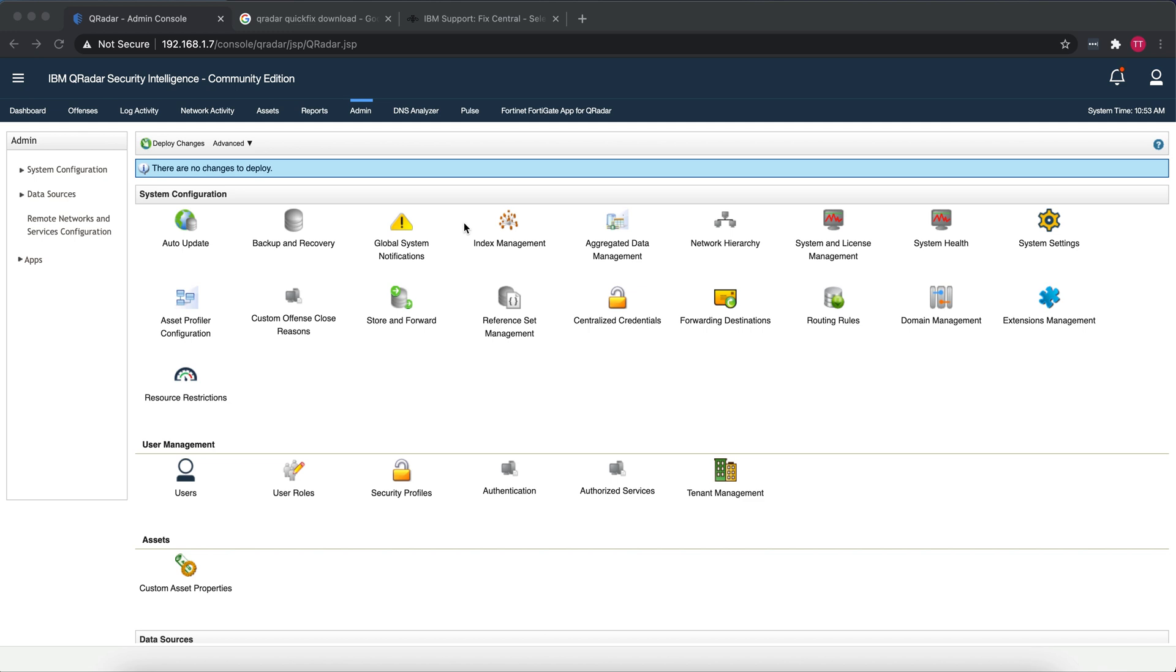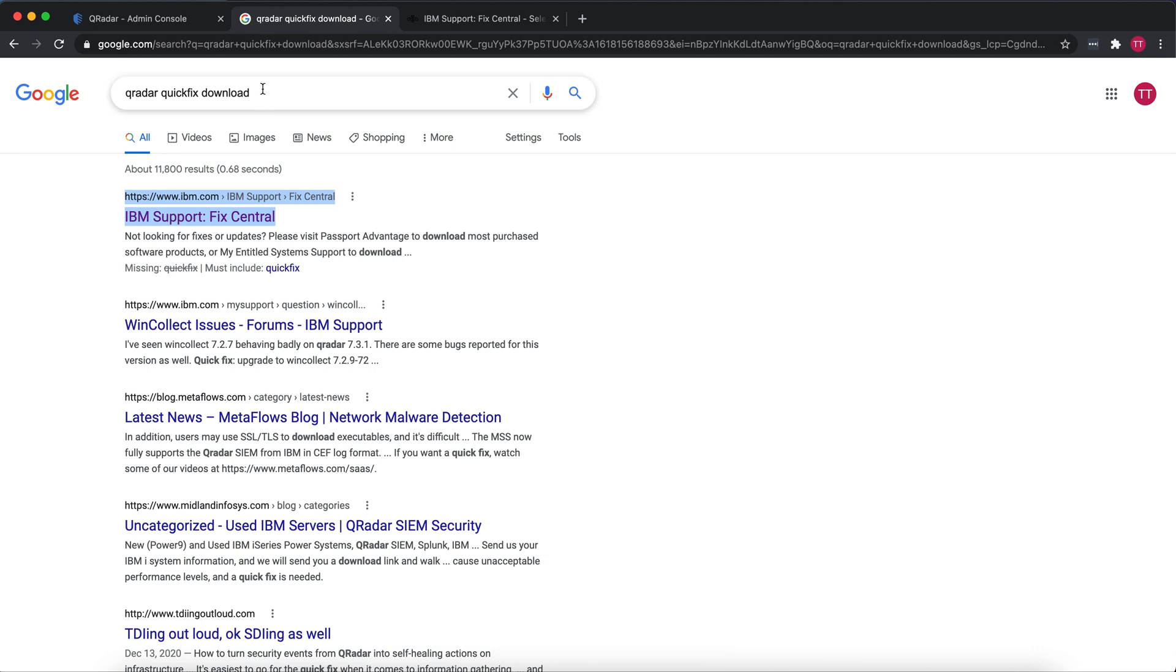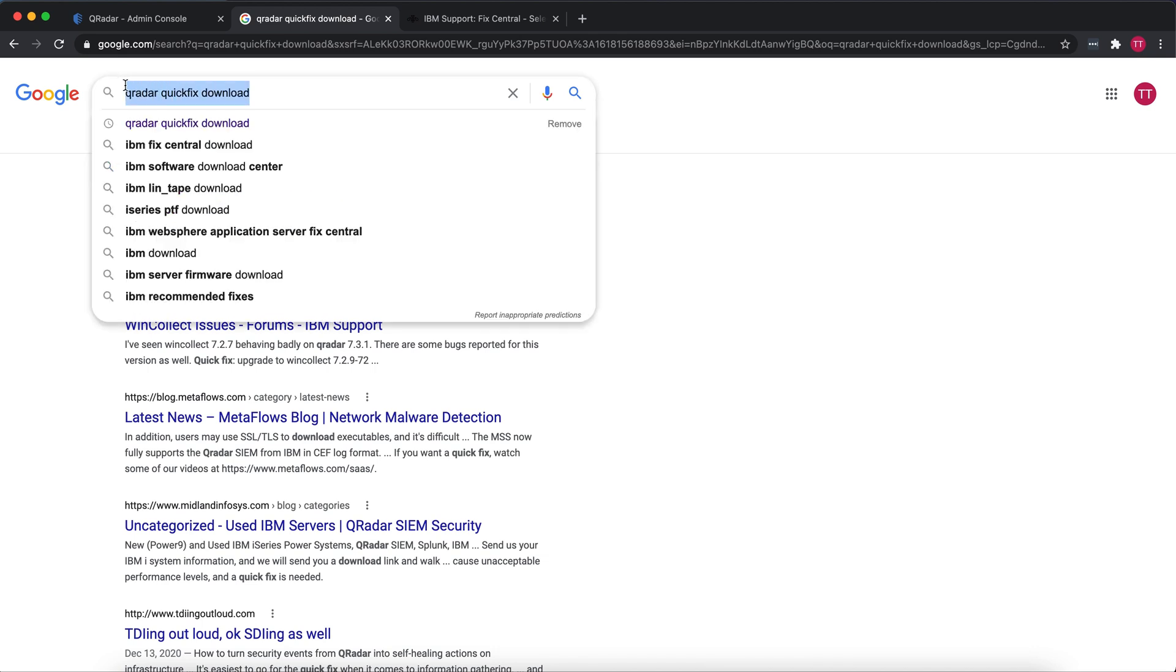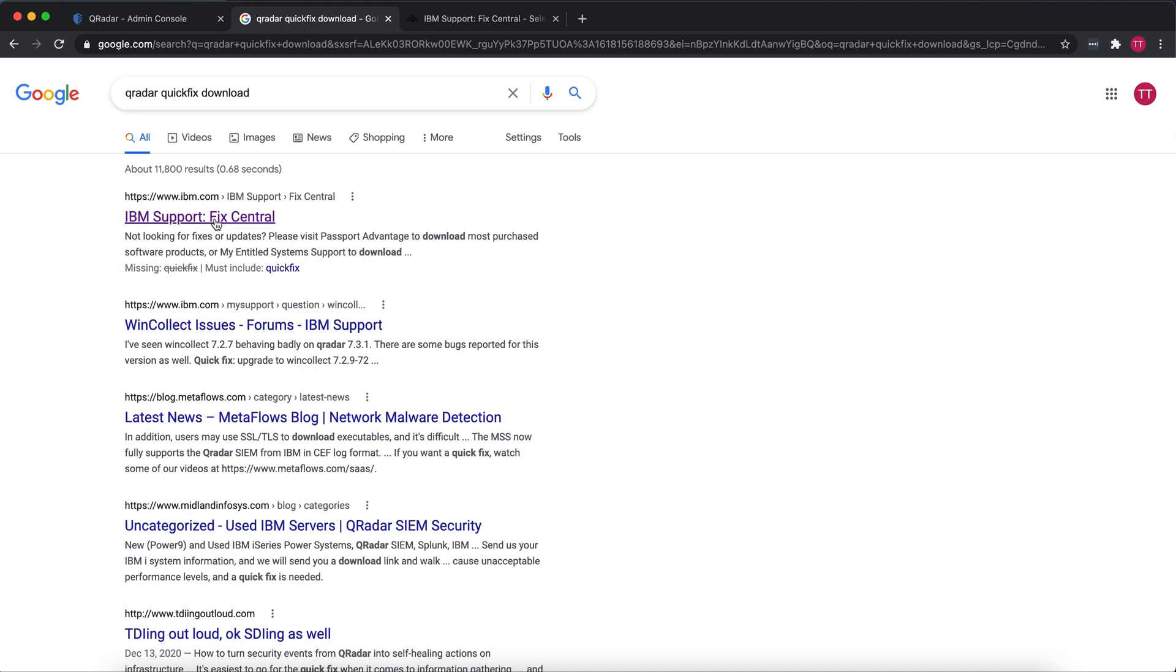But IBM now officially has a DSM for pfSense in Curator. If you're using the Curator Community Edition, you do not have that installed, so you have to install it manually. The first thing you want to do is go into Google and search for Curator Quick Fix download. It's going to take you to the IBM Support Fix Central. You want to open that website.